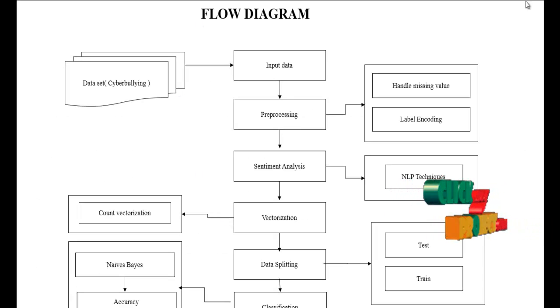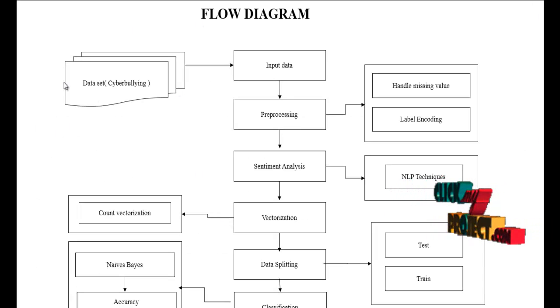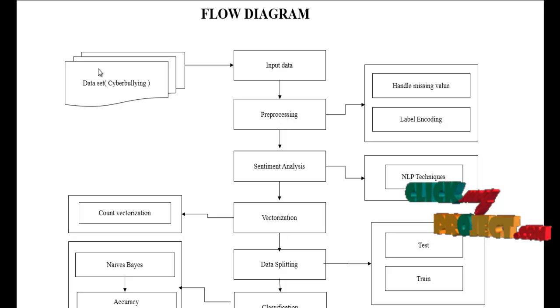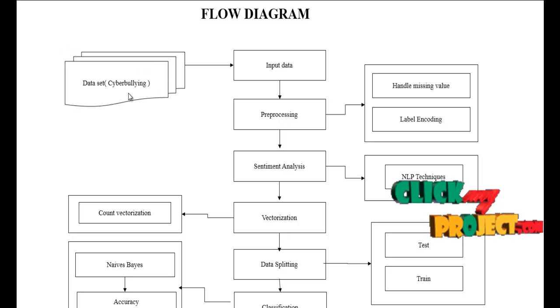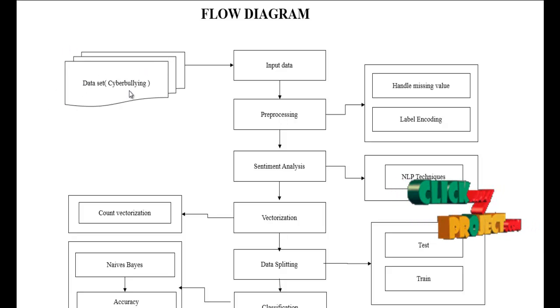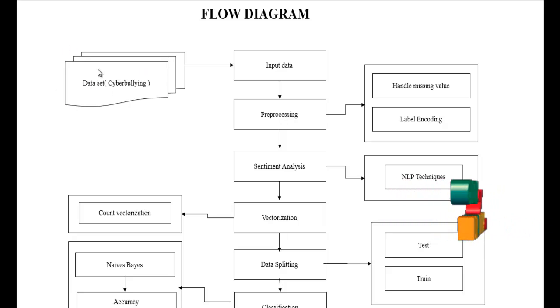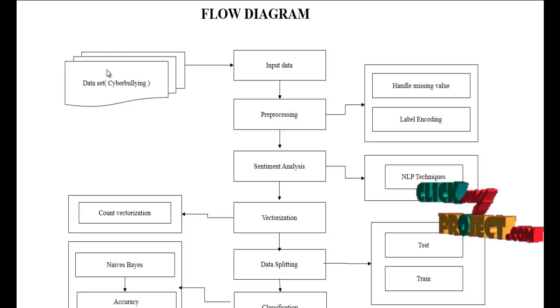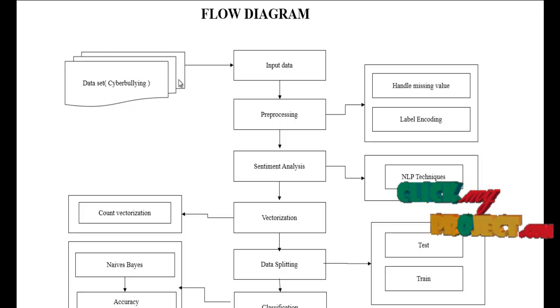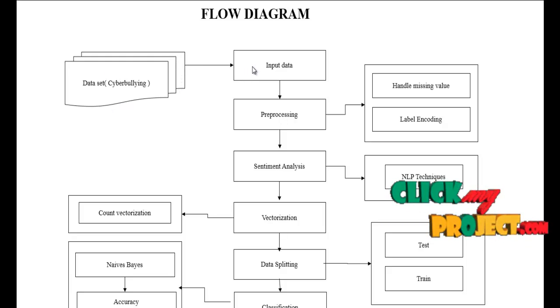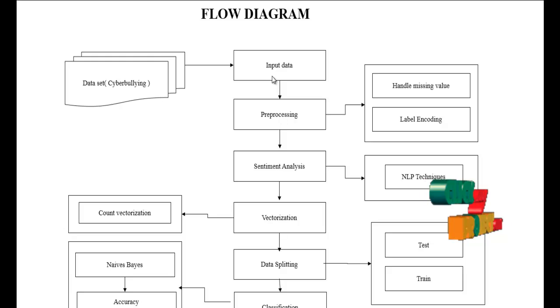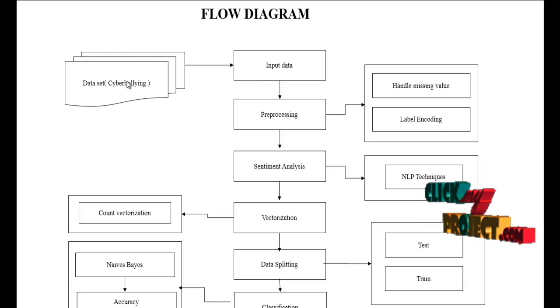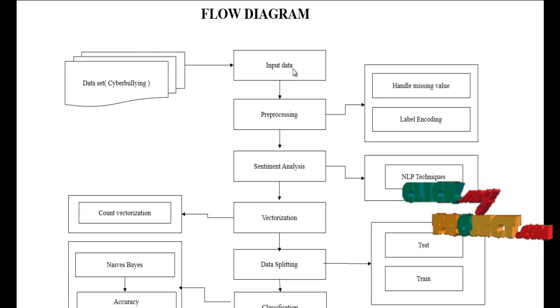This is the flow of our diagram. First we have to take the dataset, that is the cyberbullying dataset. It is taken from the dataset repository. Then we have to input data, we take the input from the dataset.